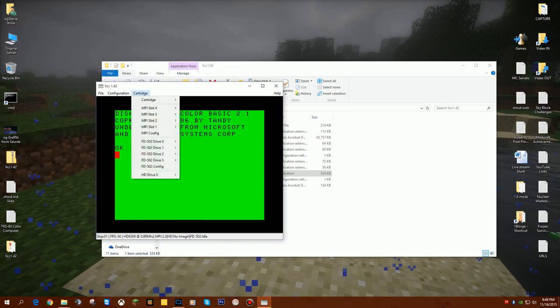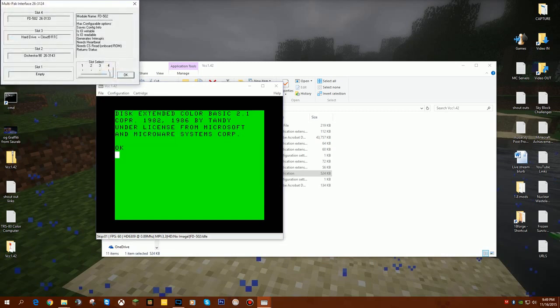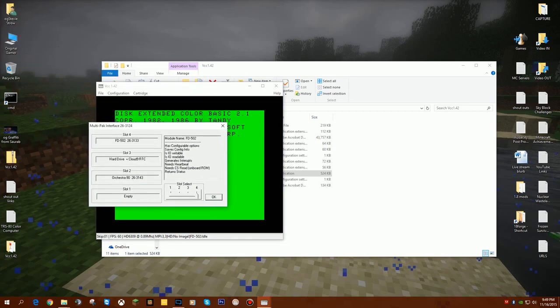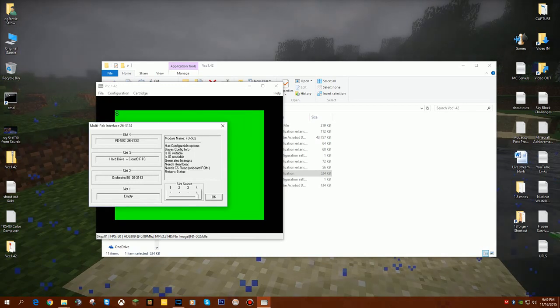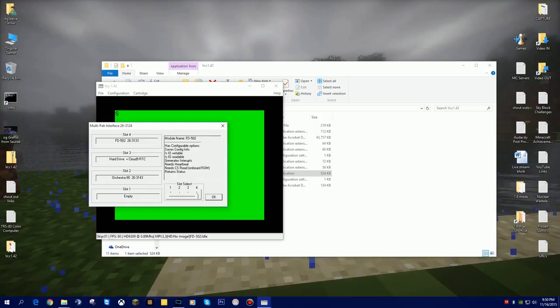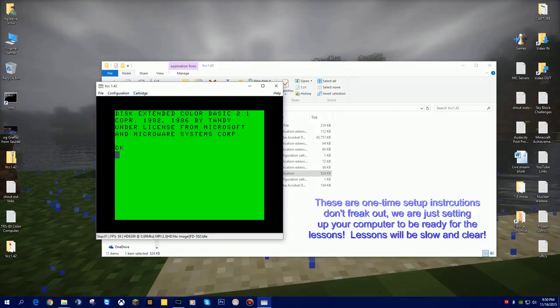This is your virtual color computer. If I go to my cartridge, I want to take a look at my multipack interface. This thing pretends to have a multipack interface which has four slots. When we click on MPI Config, we want to make sure that we're here in slot four. You can change what slot you're in. You want to go ahead and drag it down to slot four, which ensures that you're running your floppy disk controller. You can see here that the different slots have different things in them. We want to be on slot four for your disk controller and then hit OK.